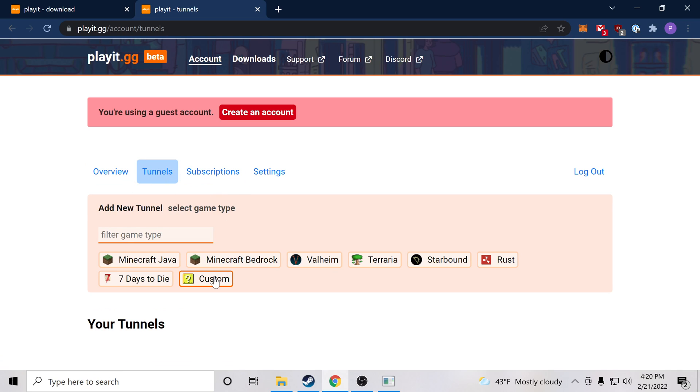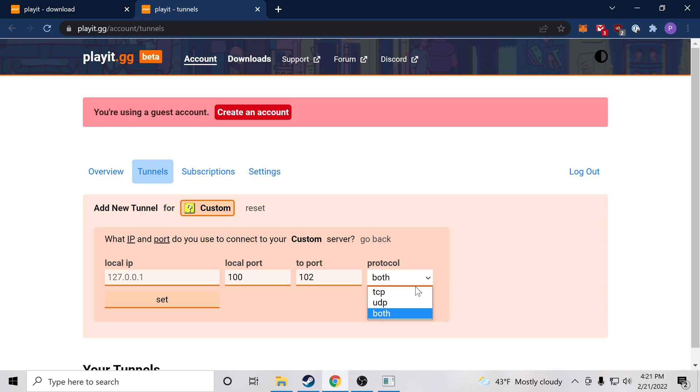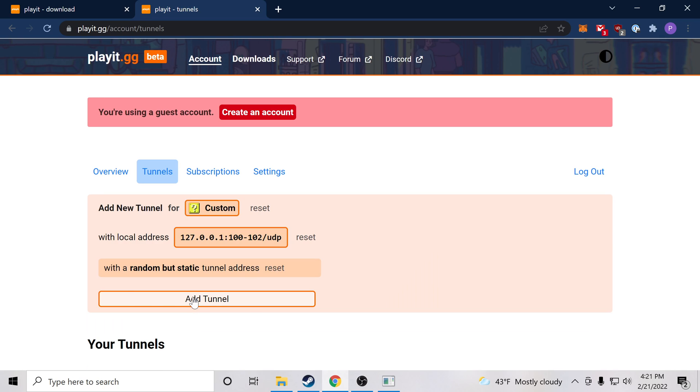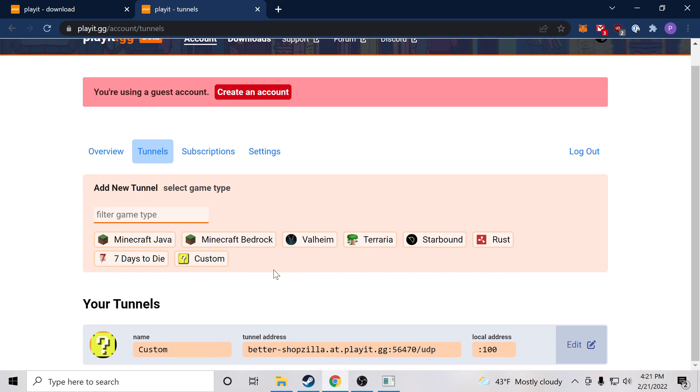So we're going to do that, and then we're going to navigate to the Tunnels tab. What we want to do is create a custom tunnel and we want the local port, we'll just say 100, but the important thing is we want the to port to be 102 and the protocol is UDP. So it should look like this. We'll press set and then add tunnel.